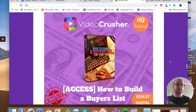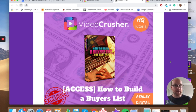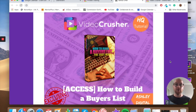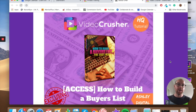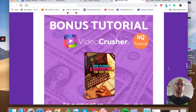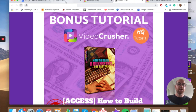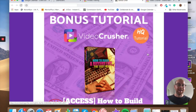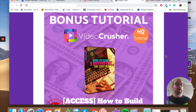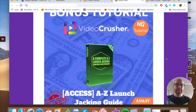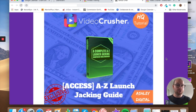Bonus number three is 'How to Build a Buyers List.' With all these bonuses I'm making sure everything is relevant to VideoCrusher and affiliate marketing-oriented, including how to get those emails and build a buyers list. The bread and butter of affiliate marketing is an email list — it's a license to print money once built up. Once you've learned from Fuego Breakout and Zero Hour Work Days, this bonus will show you how to really build that list for all future promotions.